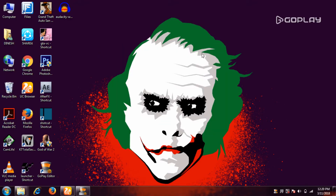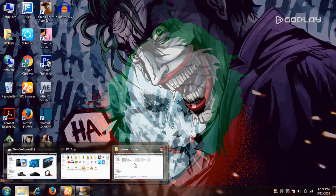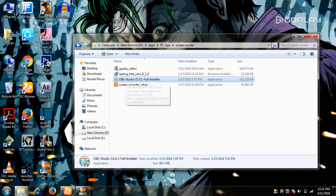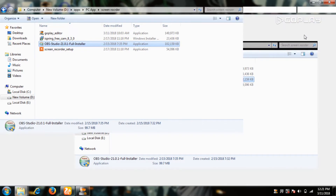Hello, I'm going to show you how to install this screen recorder. We will show you how to install this screen recorder.